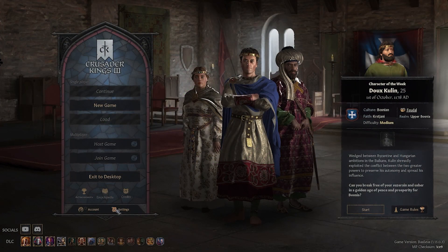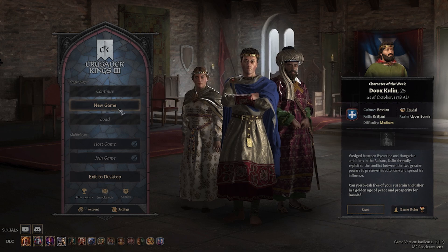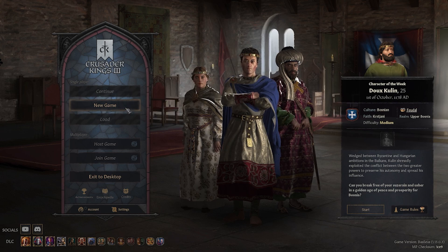To do so, open settings. Press this button, or if you are inside the game, simply tap the escape button or the corresponding button and go into settings.